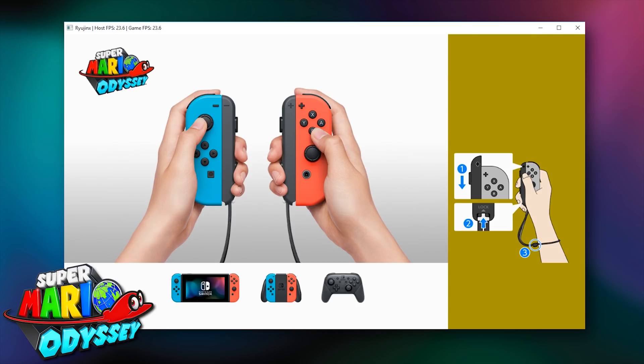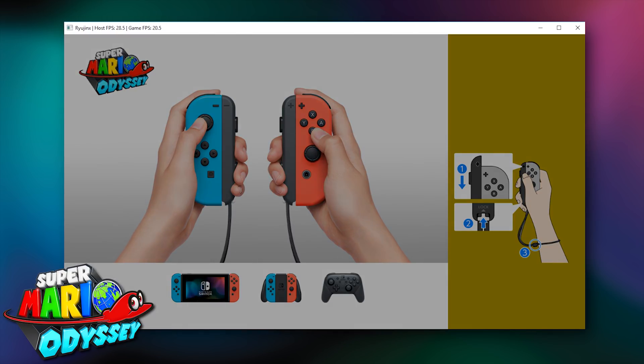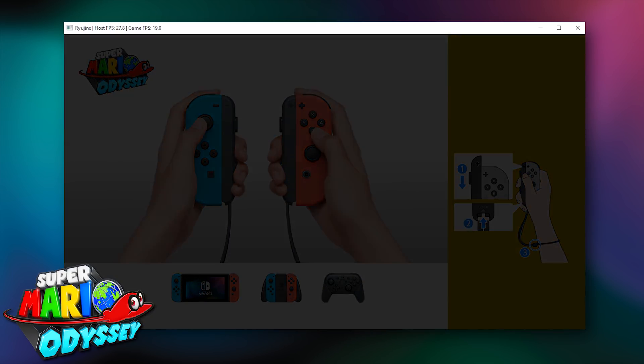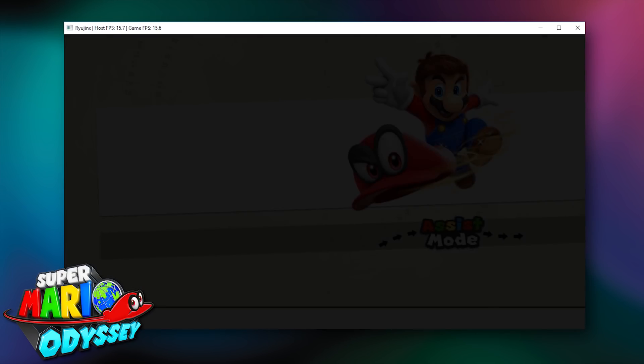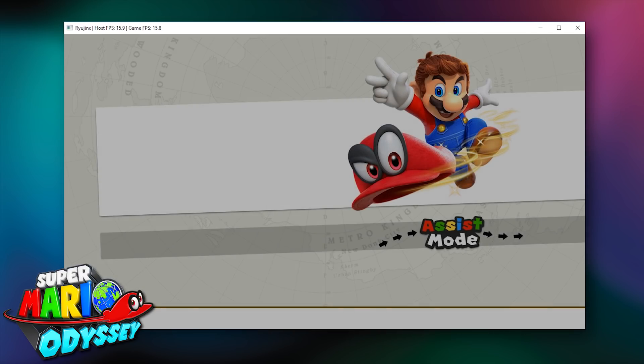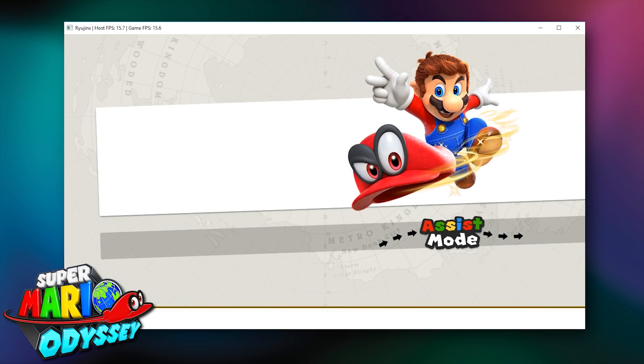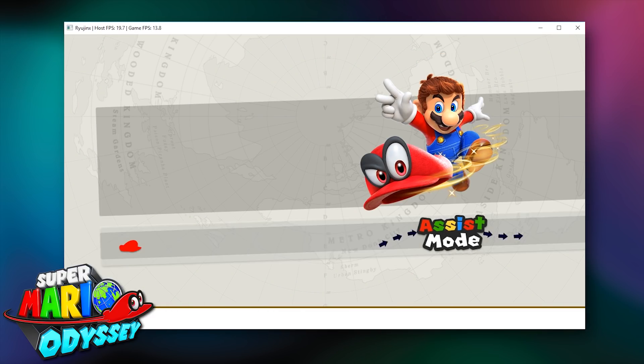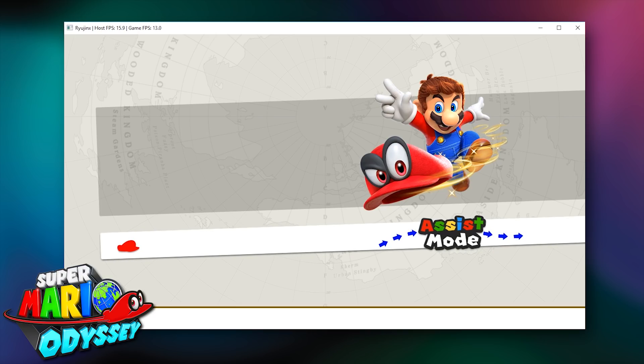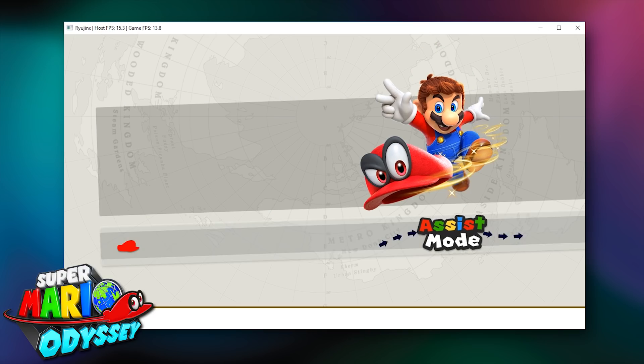After a set amount of time, this screen will fade away and then we will be greeted with the option to select either regular mode or assist mode. You can even see that in this screen, we do indeed have control over our inputs.